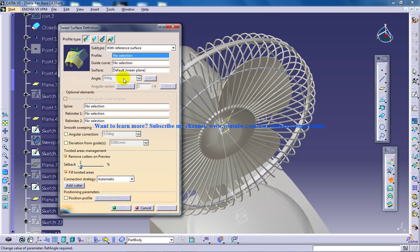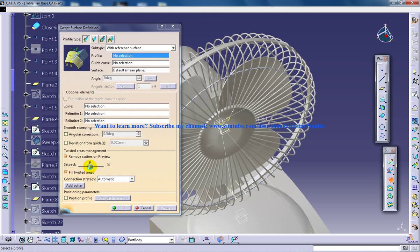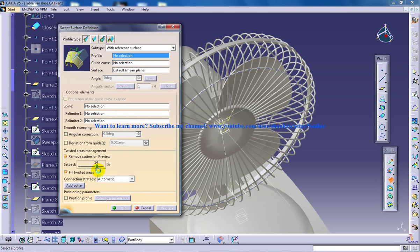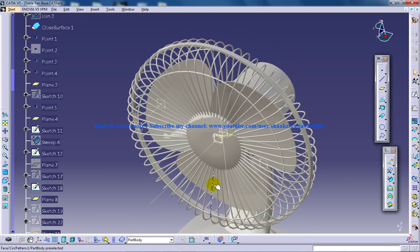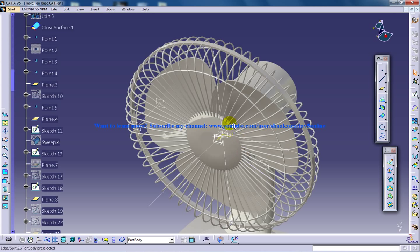Once you click OK, you will get a big error. What you need to do is increase the setback. Once you increase the setback, you will get the profile closed.